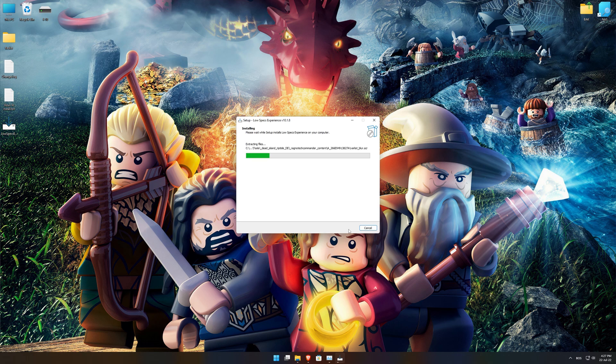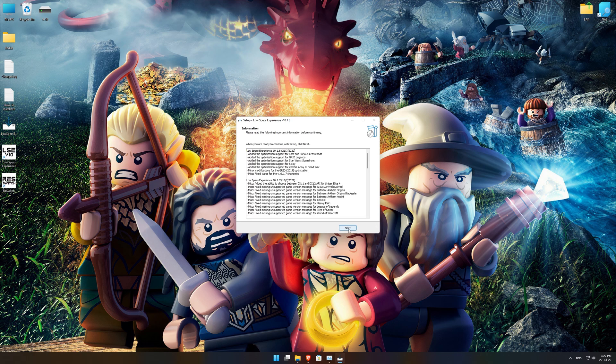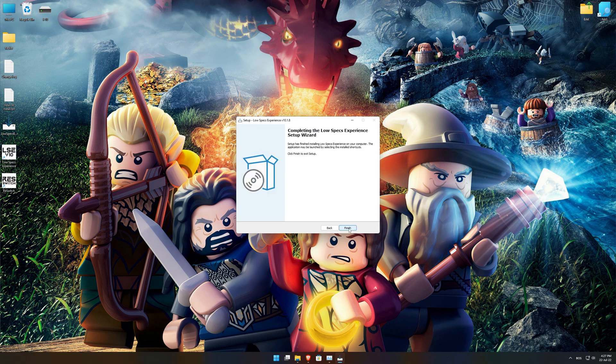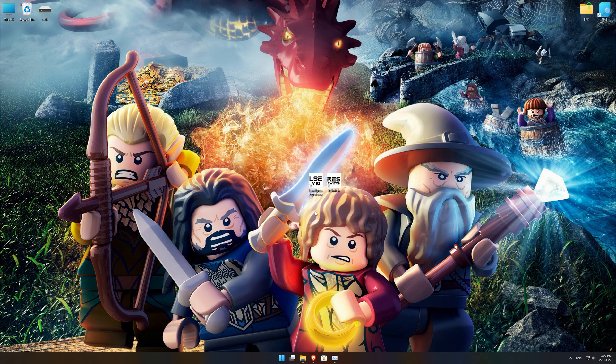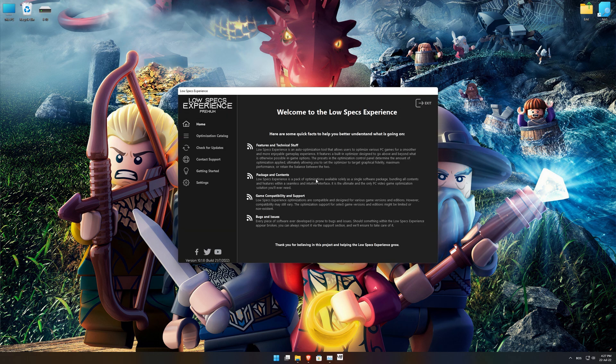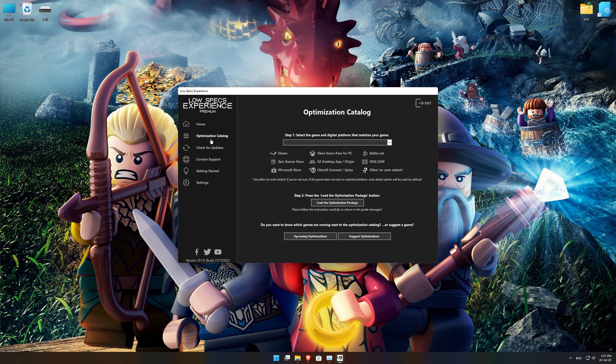First of all, start the installation process for the Low Specs Experience. Once it's done, start it from the newly created Desktop shortcut, and select the optimization catalog.